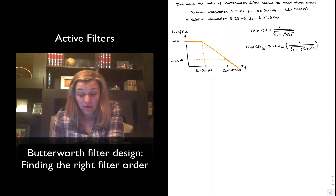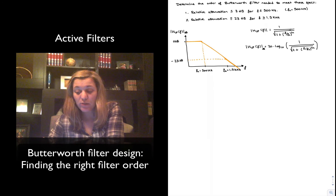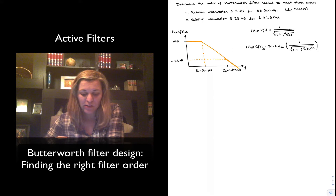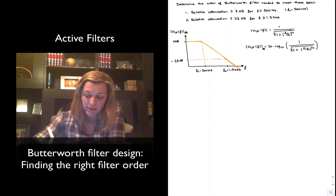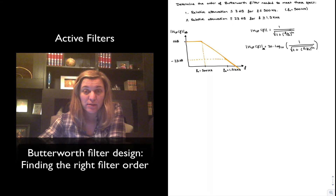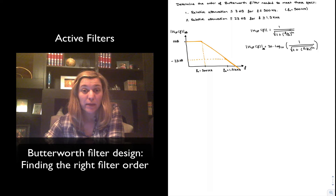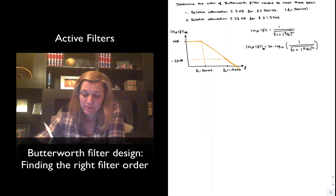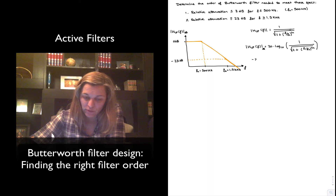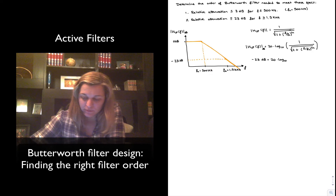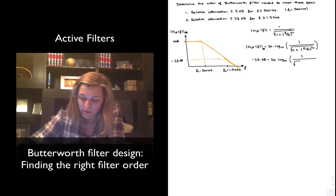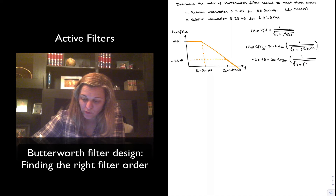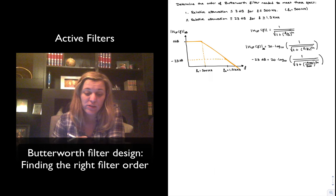If I enter the values I am given — at frequency f equals 1.5 kHz I want my attenuation to be at least 23 dB — I substitute that value of f, and the magnitude of the transfer function should be at least negative 23 dB. So negative 23 dB equals 20 times the log base 10 of 1 divided by the square root of 1 plus (1500 Hz divided by 500) to the power of 2n.